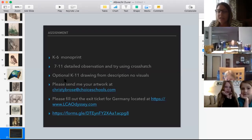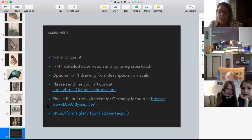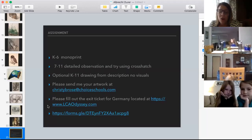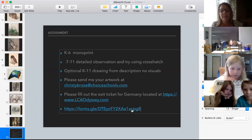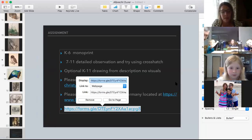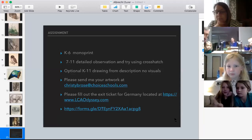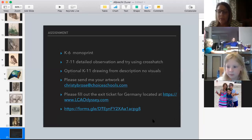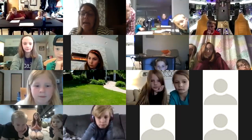Please continue to send me your artwork — you guys are doing a great job. Go to lcaodyssey.com and fill out your exit ticket for Germany art. There is a Google form in the chat box if you want to fill it out now, or it will be on the website probably by tomorrow. I'm going to switch to my phone now and show K through 6 how to do the mono print.